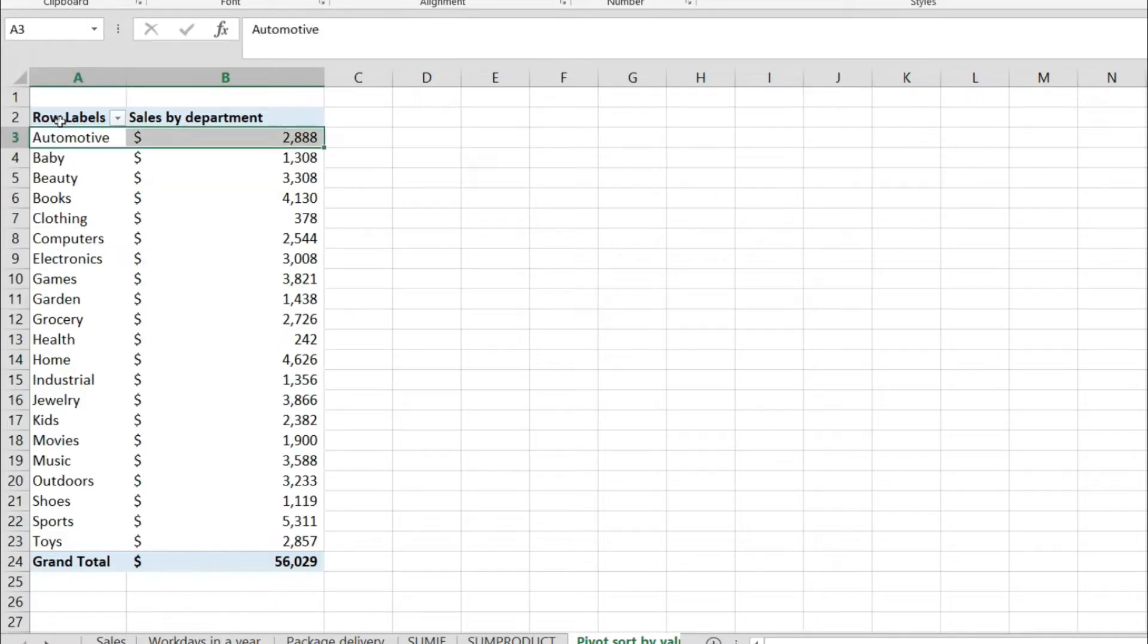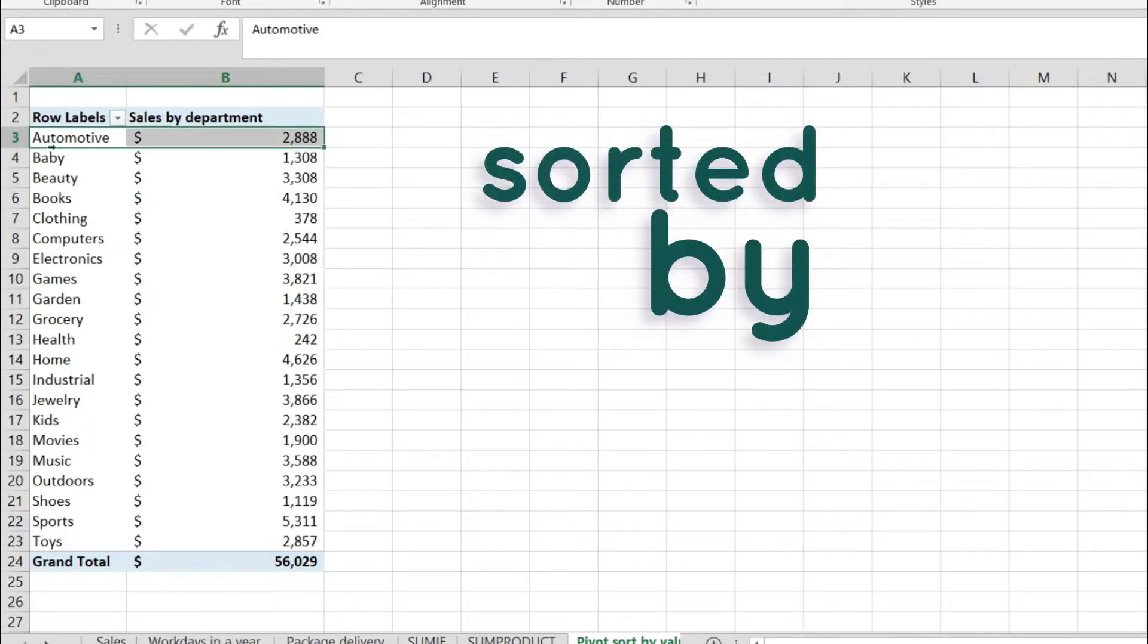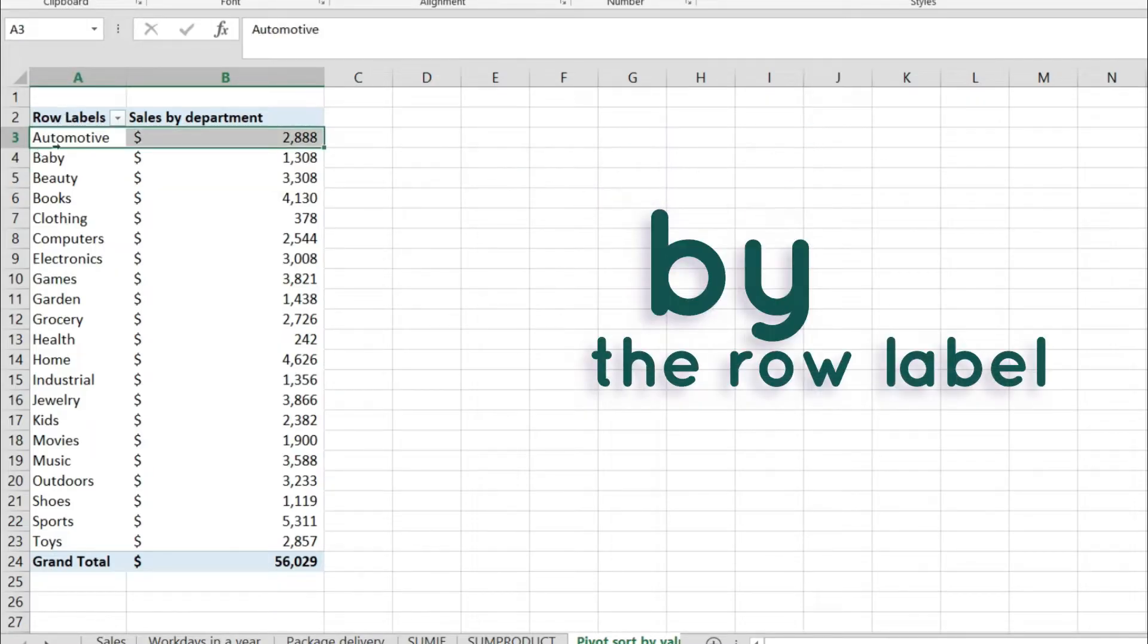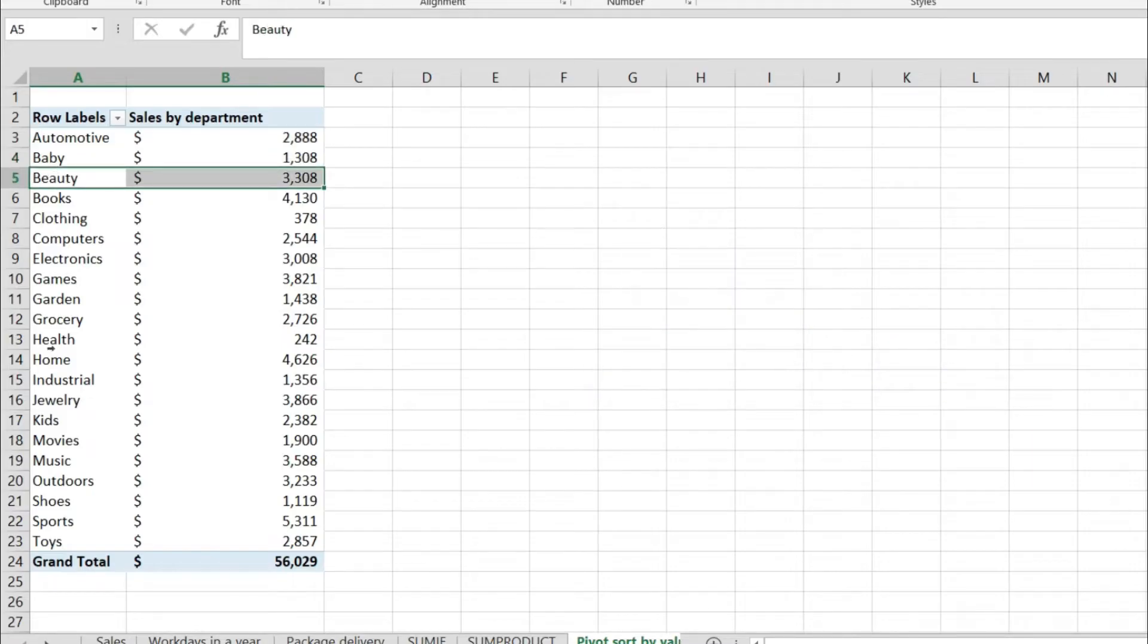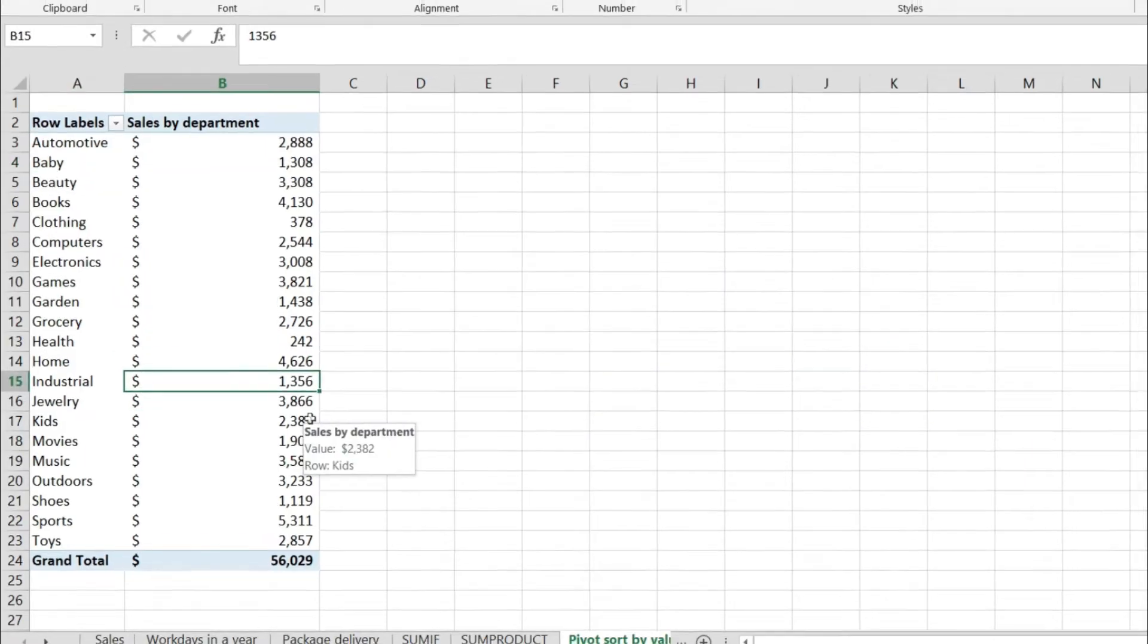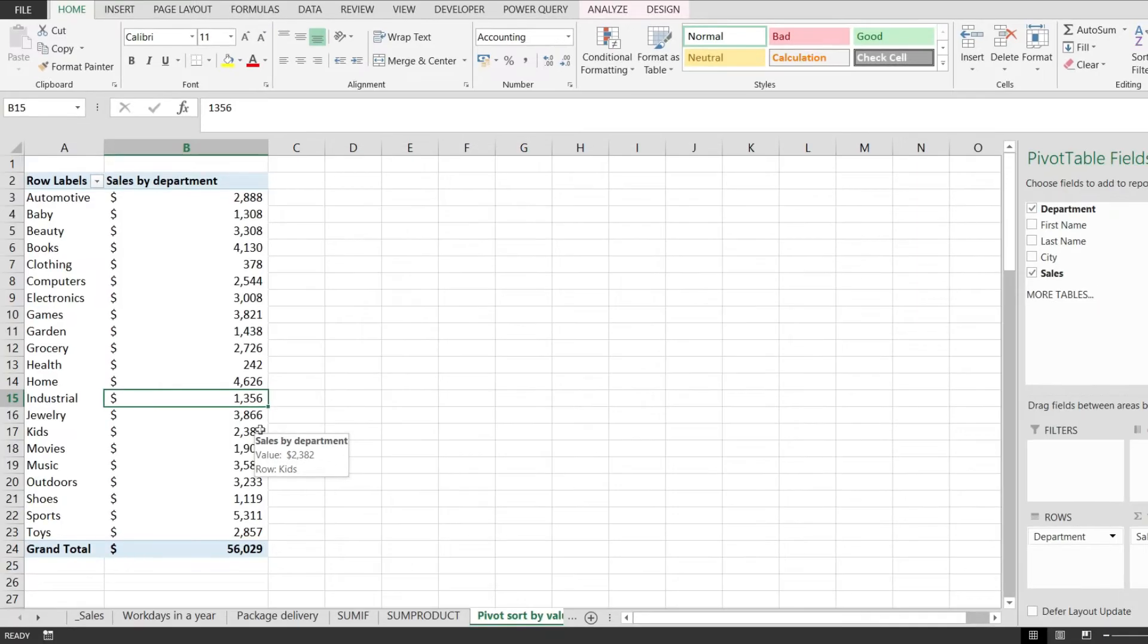you'll see that this is sorted by the row label from here by automotive, baby, beauty and so on. So this is the default sorting that a pivot table offers in Excel and let's see how to sort by values.